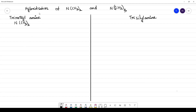Let me explain the hybridization of N(CH₃)₃ and N(SiH₃)₃. This is trimethylamine and this is trisilylamine. First, what is the central atom here? The central atom here is N.